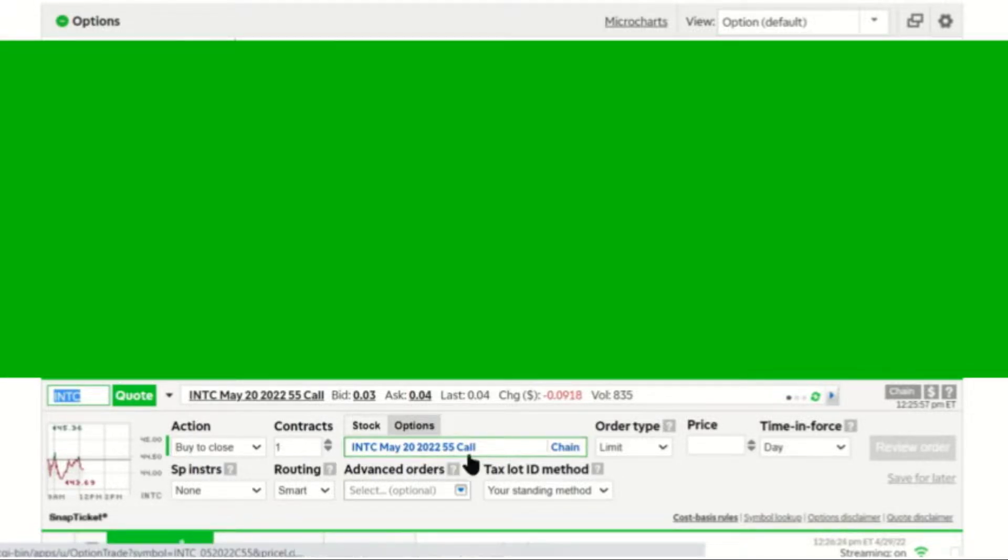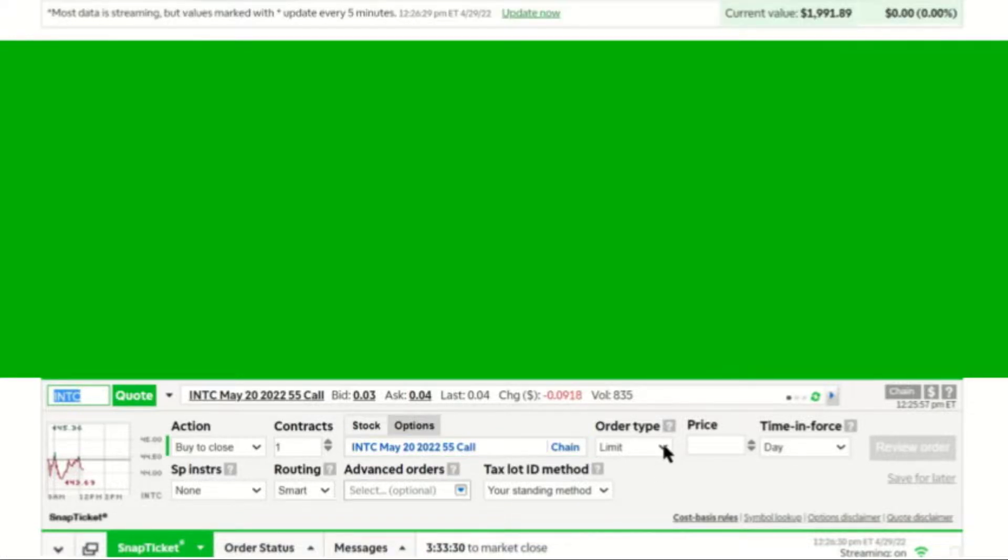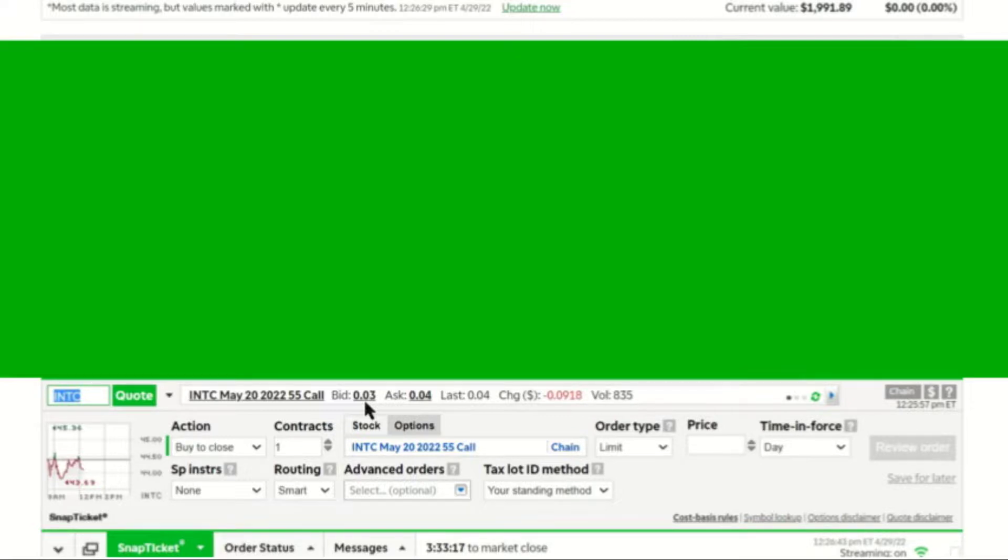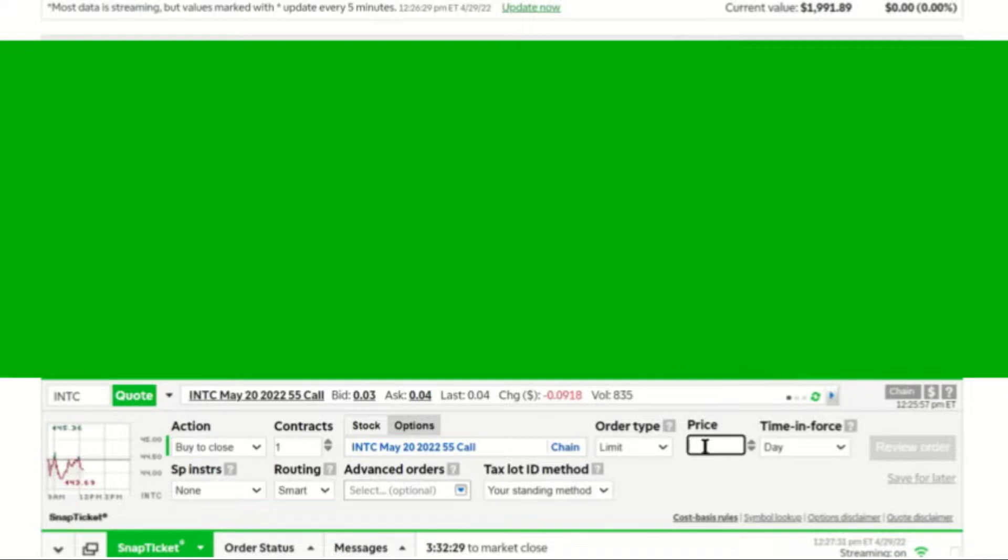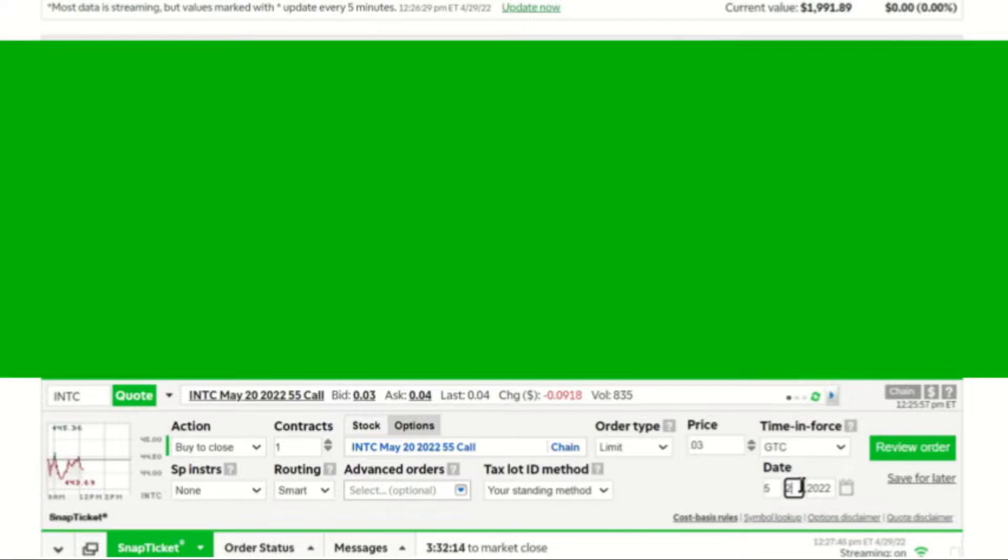It's the Intel May 20th call at $55 strike price. I'm going to use a limit order. And right now it shows the bid price at 0.03, which means people who want to close the call want to close it for $3, and ask price is at 0.04, which means that the sellers are asking for $4 for that call. I would prefer 0.03. That's what I'm going to type in as my limit order here in the price box. And I do good until canceled, and I changed the date to be the date that the call would expire.